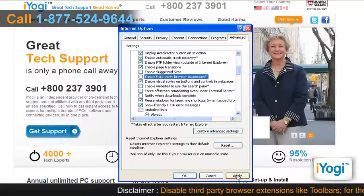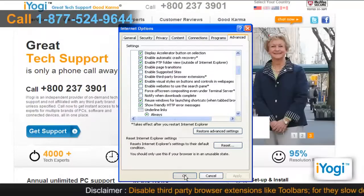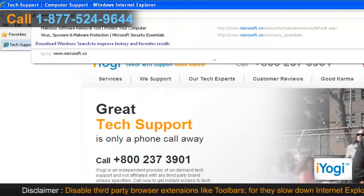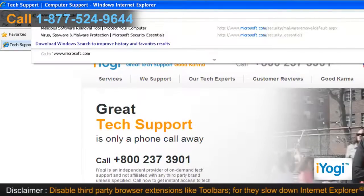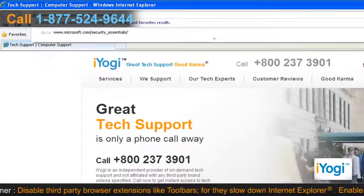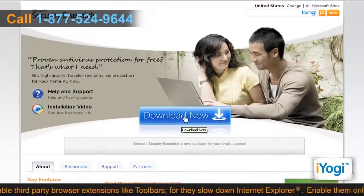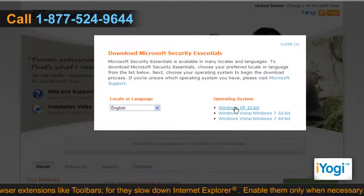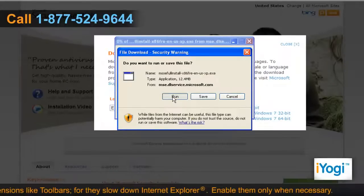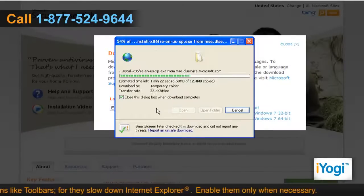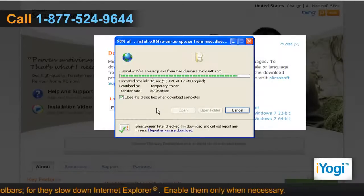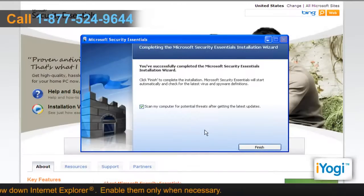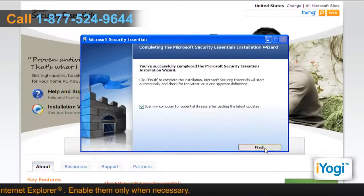Click on Apply and click on OK. Go to www.Microsoft.com/SecurityEssentials. Click on the Download Now button. Select the appropriate operating system to run the software. Click on Run and the installation procedure will begin automatically.